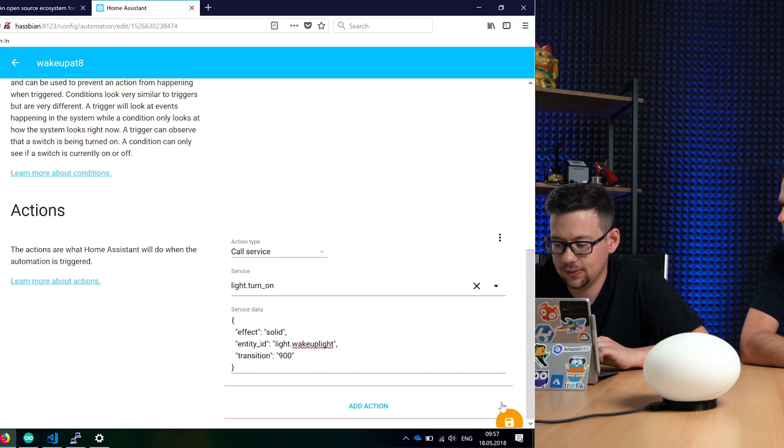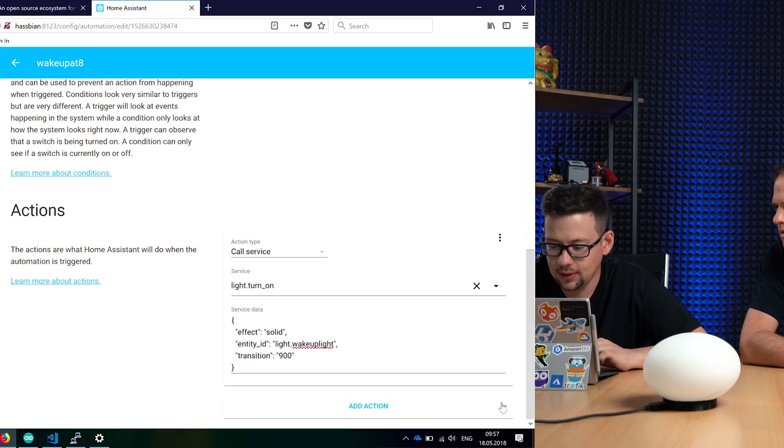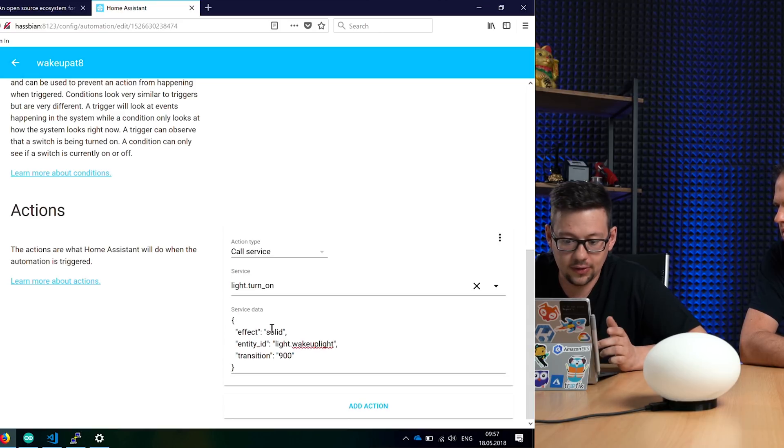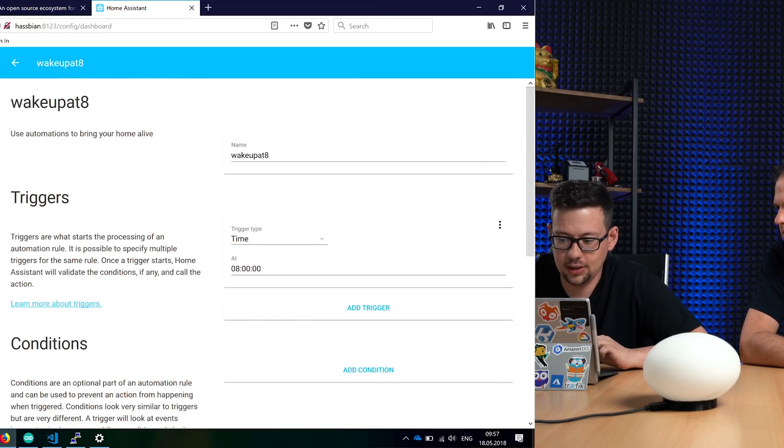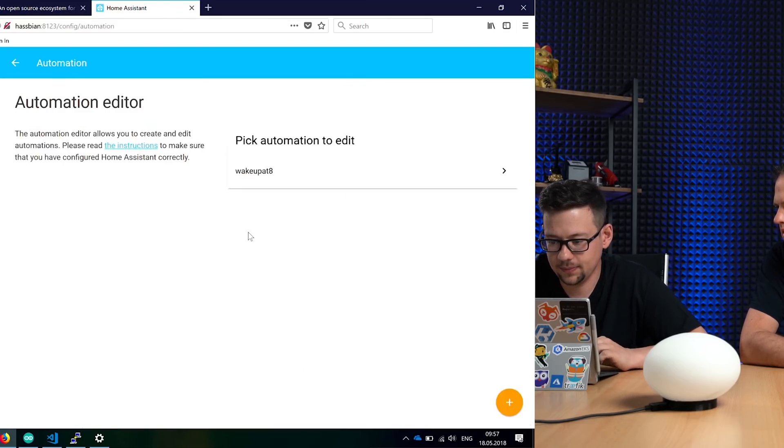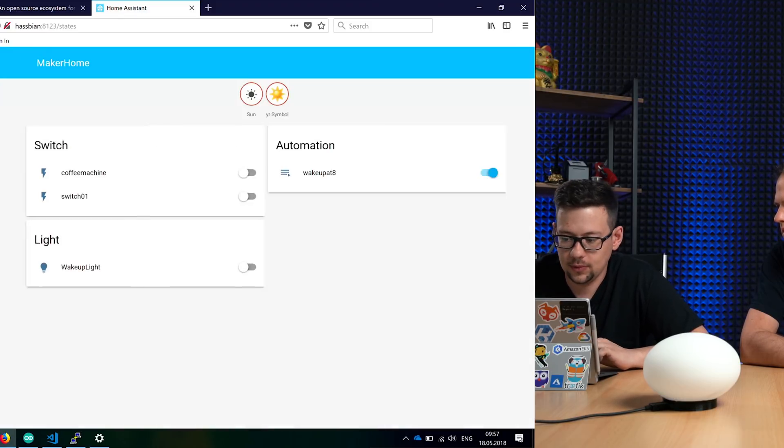So save this. Okay, now it's saved. Your automation is configured. So in the overview, you get a new button.